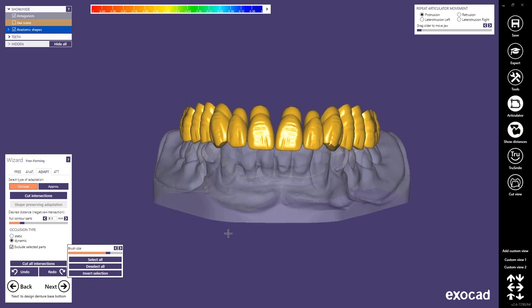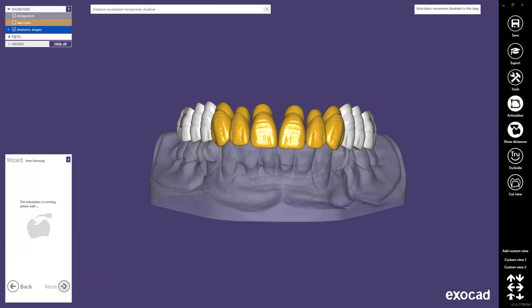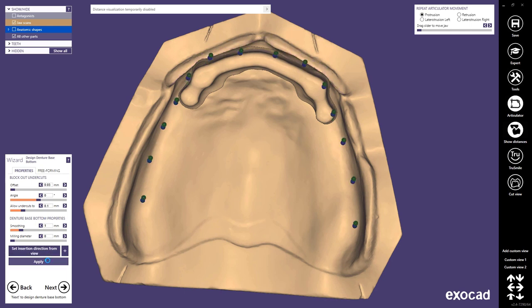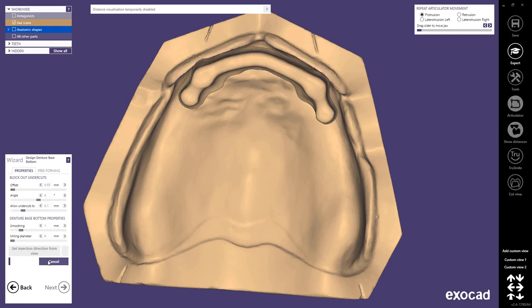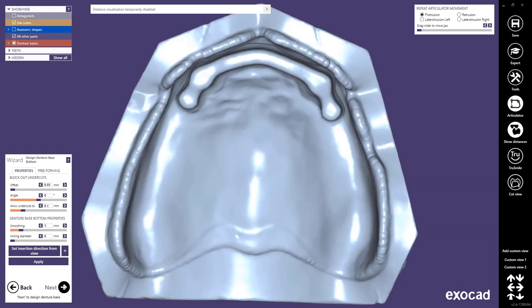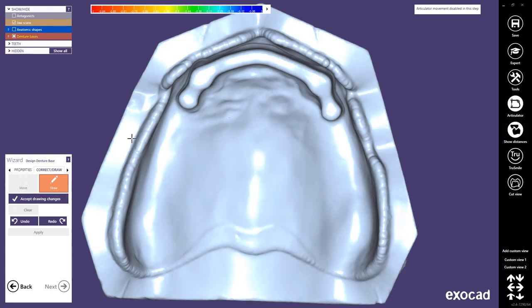Once you're happy with your setup you simply press next. In the next step you design the bottom of your full denture base. Simply select your insertion axis and press apply. You can change all of those parameters based on your printer or milling machine if there's need for it. Once the calculation is finished you see the bottom of your denture base. Just press next to get to the step where you can draw your finish line of your denture. You have the option to draw the finish line yourself manually, but if you click on the small arrow you get the detect option.